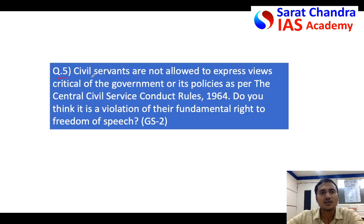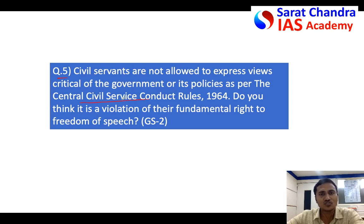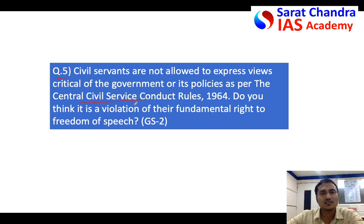Then come to the next question I asked in the last video — the question is about civil services conduct rules. It comes under polity and governance, General Studies Paper 2. Sometimes this question can even be asked in General Studies Paper 4, Ethics. So read the question — you can pause the video to read it.